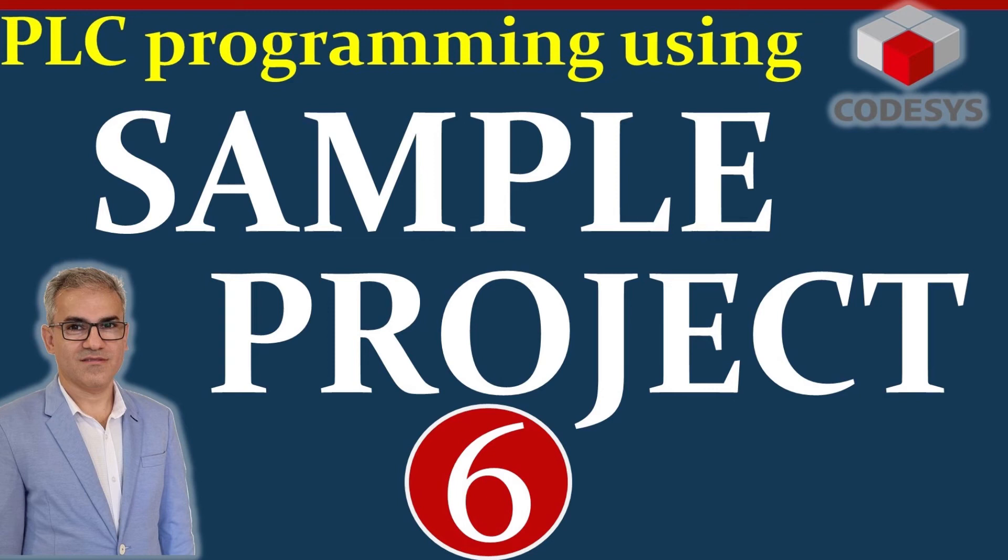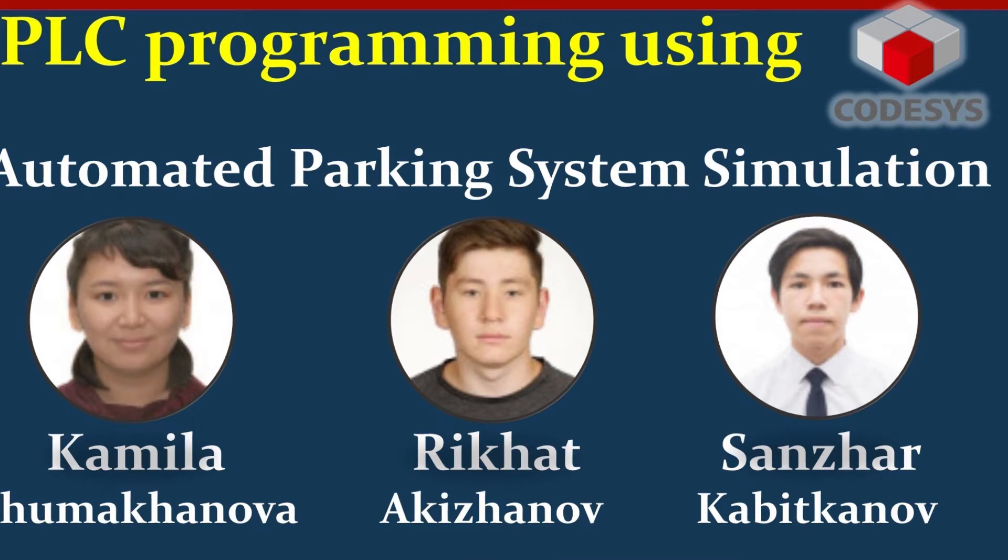Hello everyone and welcome to PSE Programming using KADES' YouTube channel. In this video I'm going to briefly present you one of the course projects that three of my students have done for the Industrial Automation course.